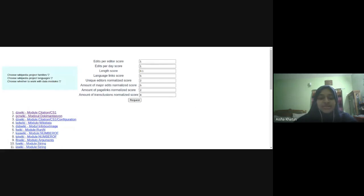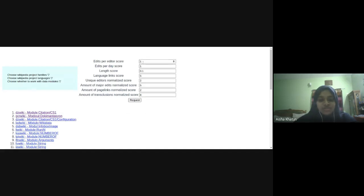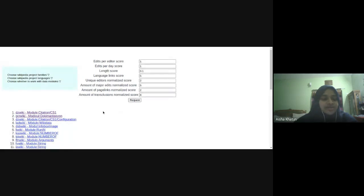So this is the part where we detect the priority of modules based on the scores. And these scores are whatever number you want to give because they will always be normalized in the back end.